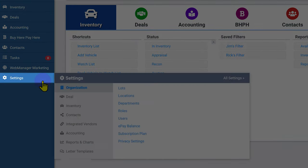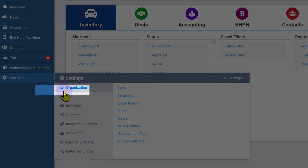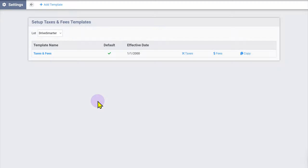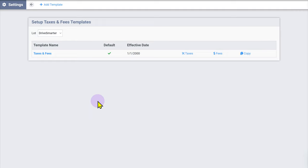First, click the settings cogwheel, then under the deal category, select Taxes and Fees Templates. In the deal templates page, users with multiple lots can select the lot for which they are creating a template.